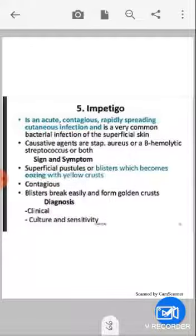Next is impetigo. It is an acute, contagious, rapidly spreading cutaneous infection and is a very common bacterial infection of the superficial skin. It can spread through direct contact from one person to another. The causative agents are Staphylococcus aureus, beta-hemolytic streptococcus, or both.